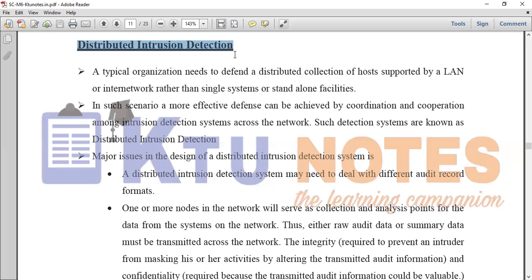In this network, we have the Intrusion Detection System. If you have a LAN, you can connect it. If you have a host, you can connect it. If you have a LAN form, you can connect it. If you have an Intrusion Detection System, with coordination and cooperation, the Intrusion Detection System works.